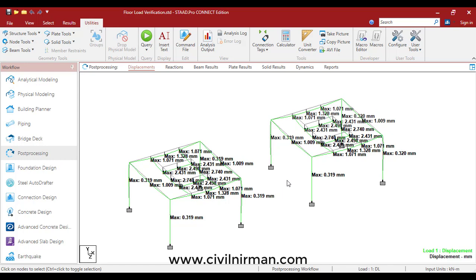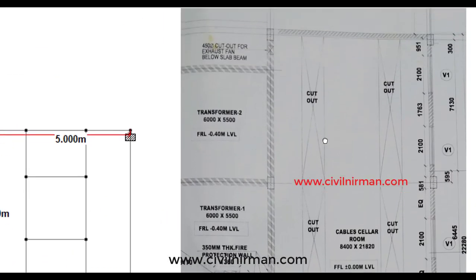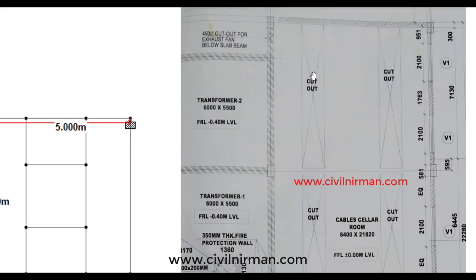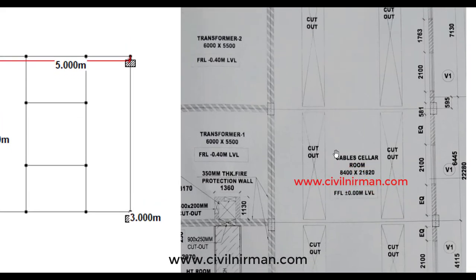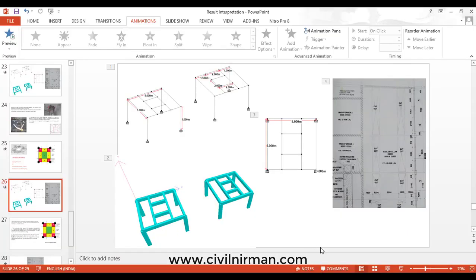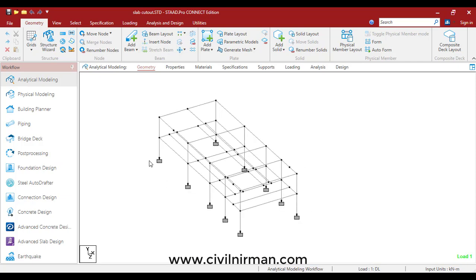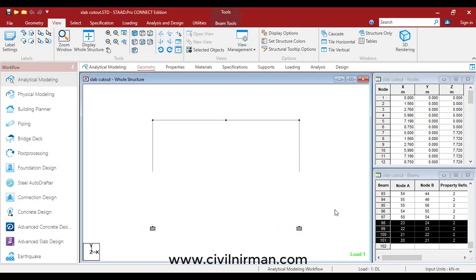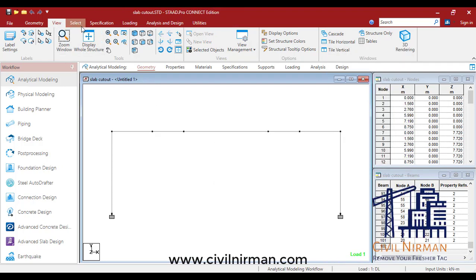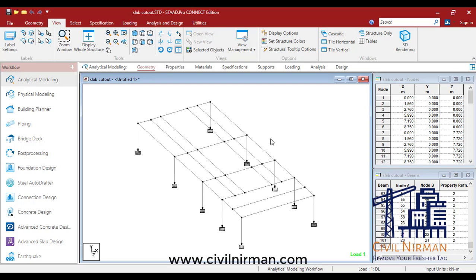Now let me show you a practical field example. In one of our projects, we have cutouts in our RCC slab. It's a 7 meter by 8 meter slab and you can observe three cutouts. I have already modeled this similar frame to show you how to work it out. Let me take you to the ground floor slab view — isometric view. Due to the cutouts, I have considered peripheral beams as well.